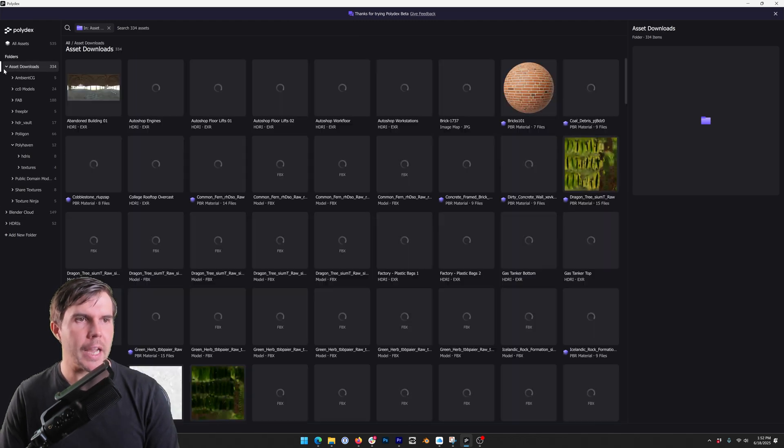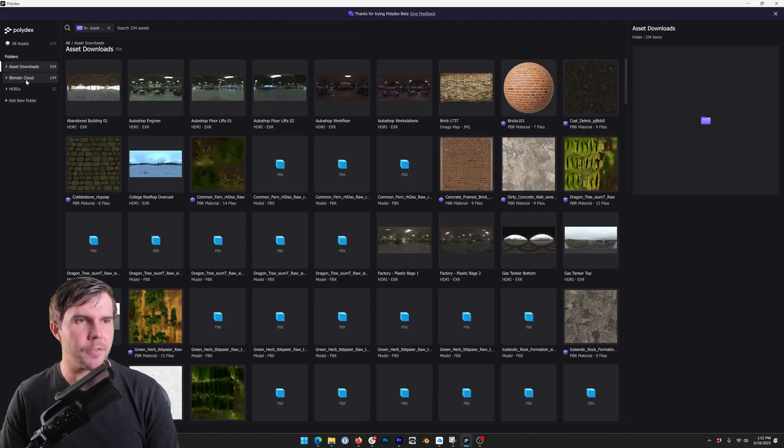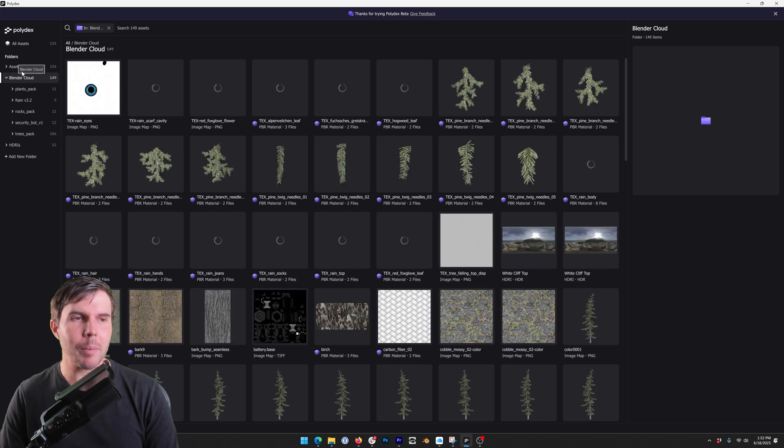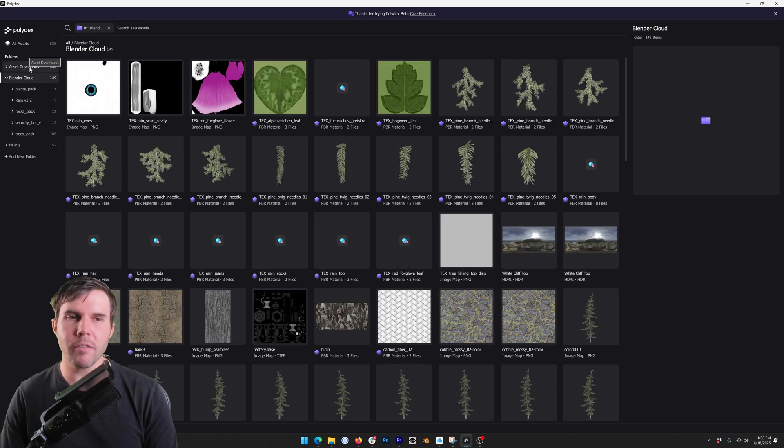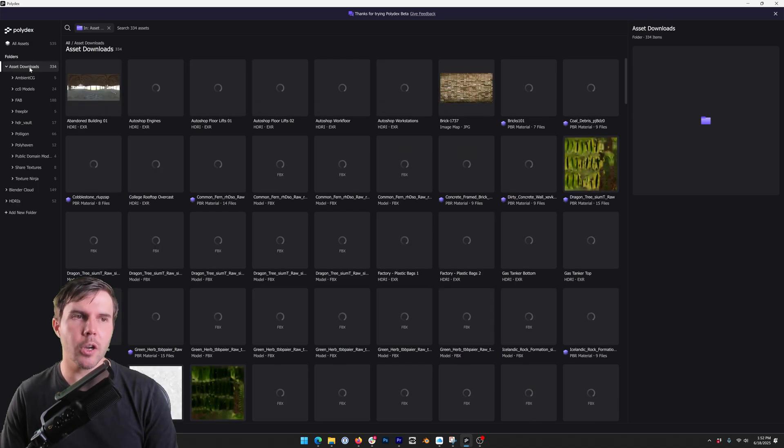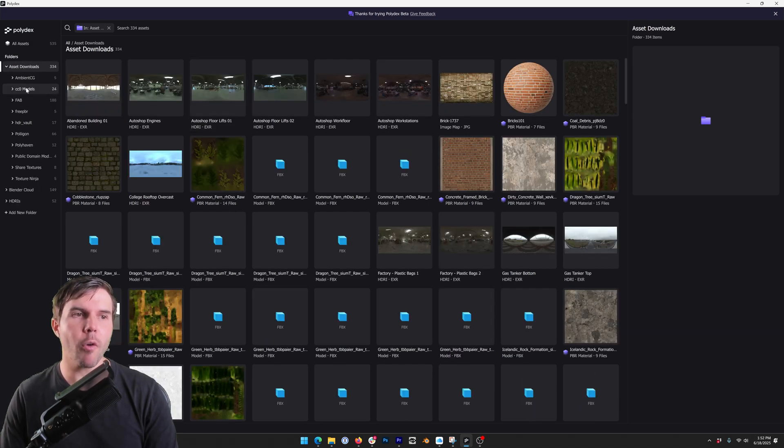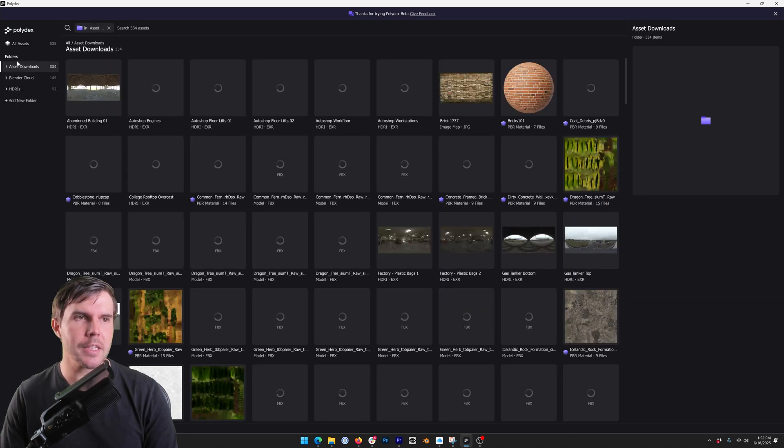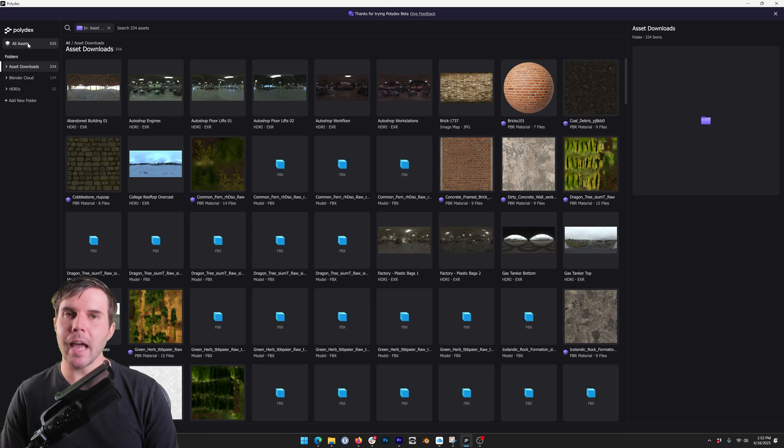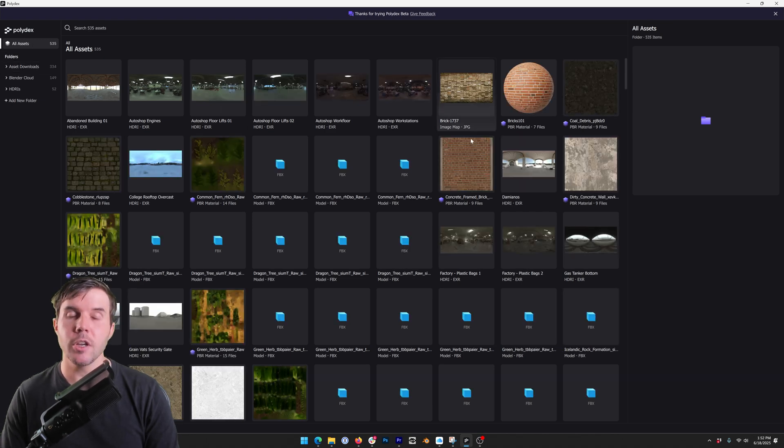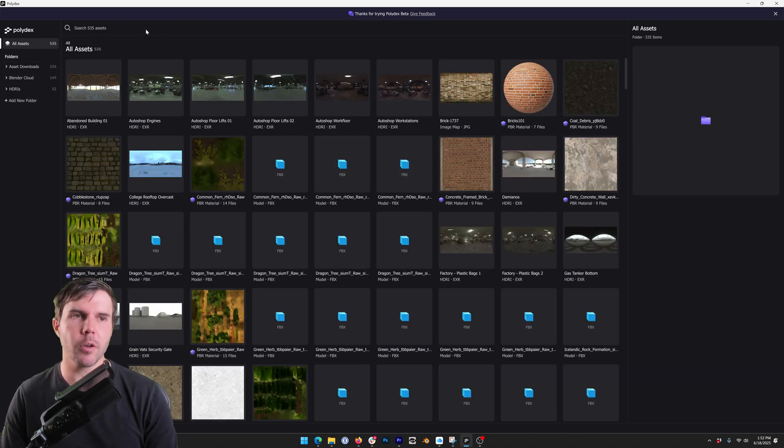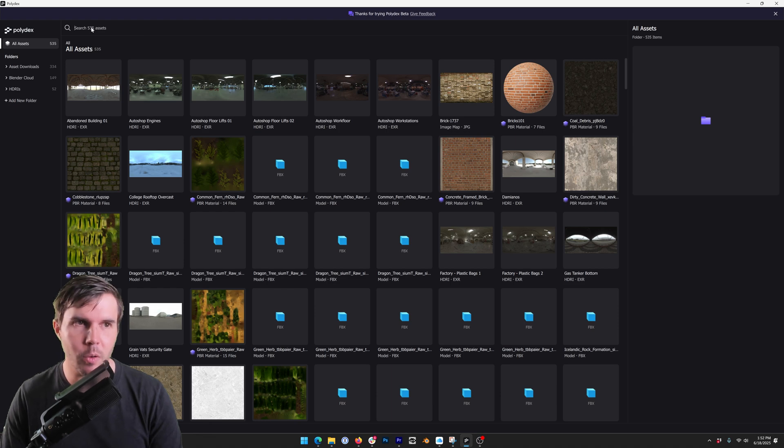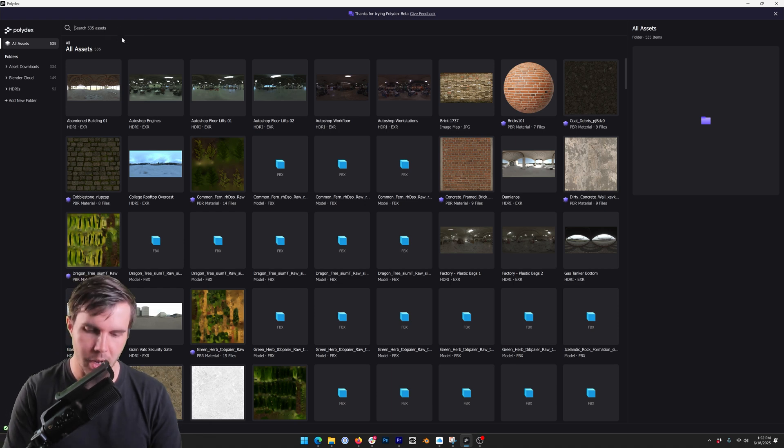You can see I can click on each folder. When I'm clicking on the parent folder you're viewing the contents of all of the subfolders underneath it, and then if you click at the very top in all assets you can see everything from all of the folders you've added.